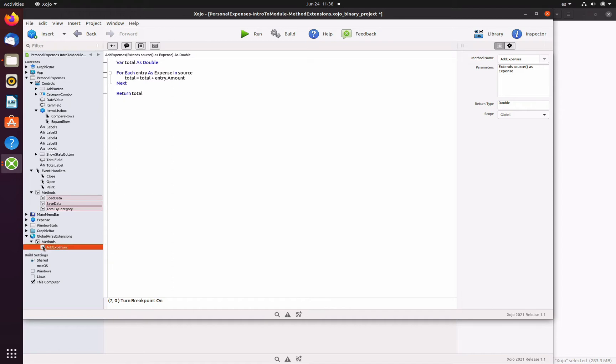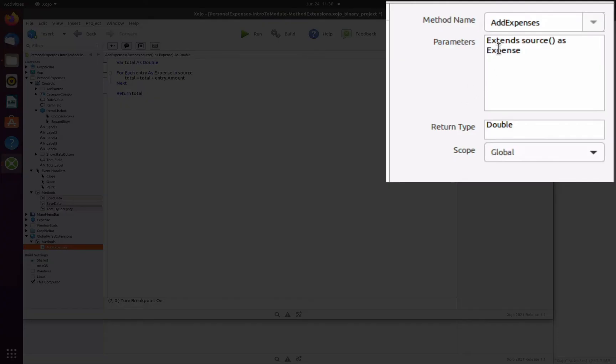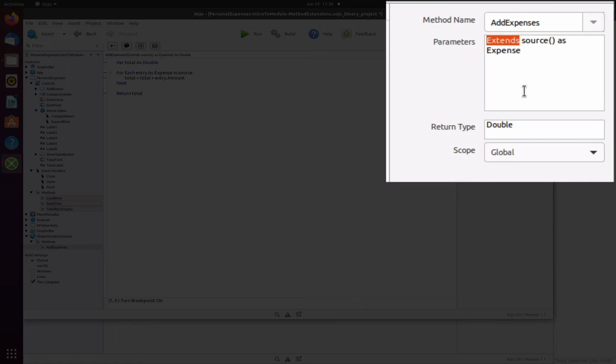This is what we've done here, and a module is the perfect place to add class extension methods. As you can see here, the extends keyword is the first word in the method signature, and the first parameter is an array of expense items. So our add expenses method will extend these arrays and it will be displayed among the suggestions offered by the autocomplete help in the code editor.